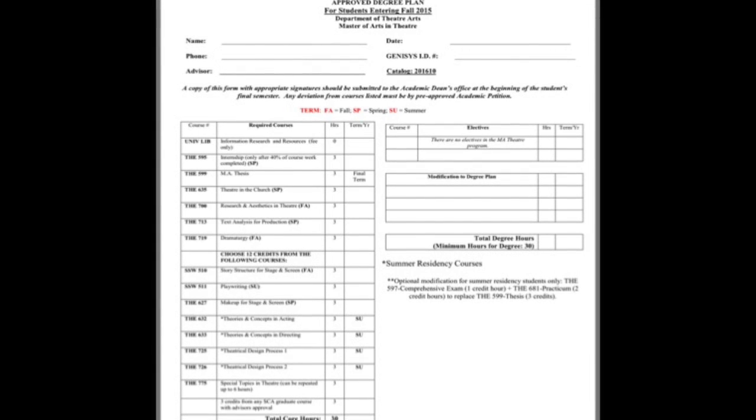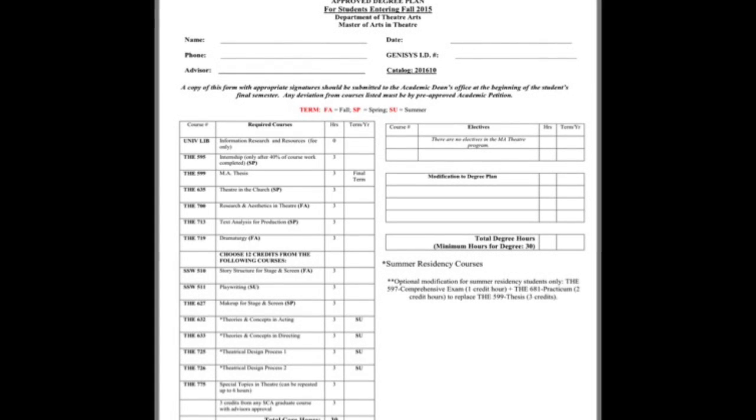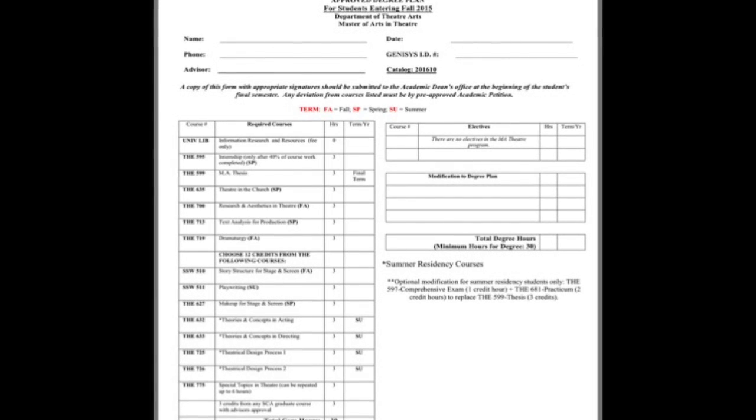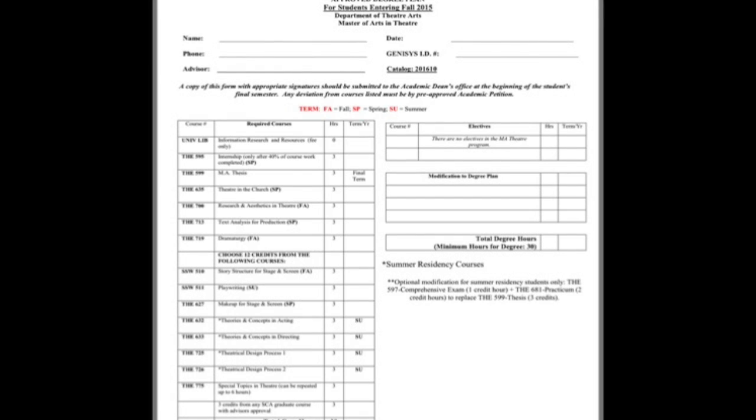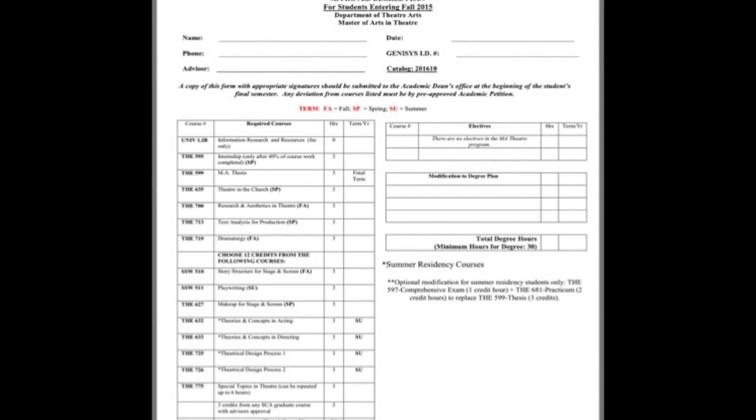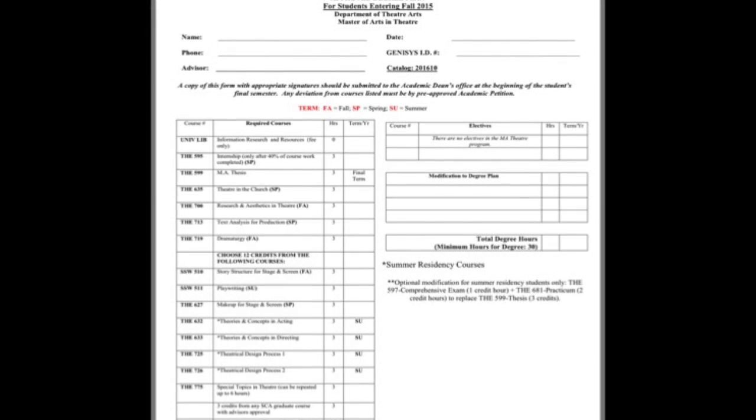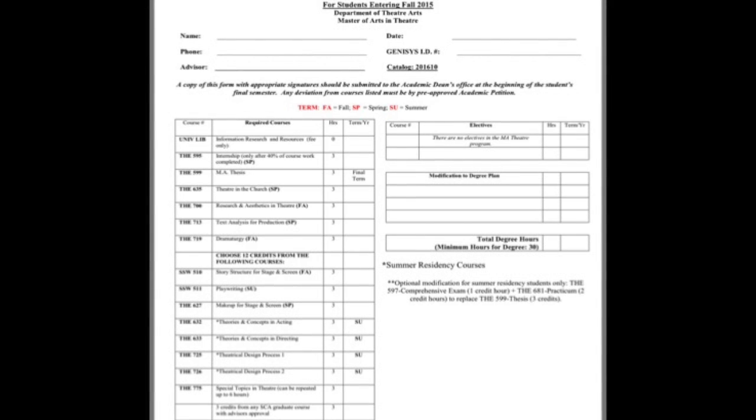A couple of things about this: You'll notice there are no electives for the master's degree candidates. You guys are cramming a whole lot in in a short amount of time, so there's not a lot of room for electives in your course of study.